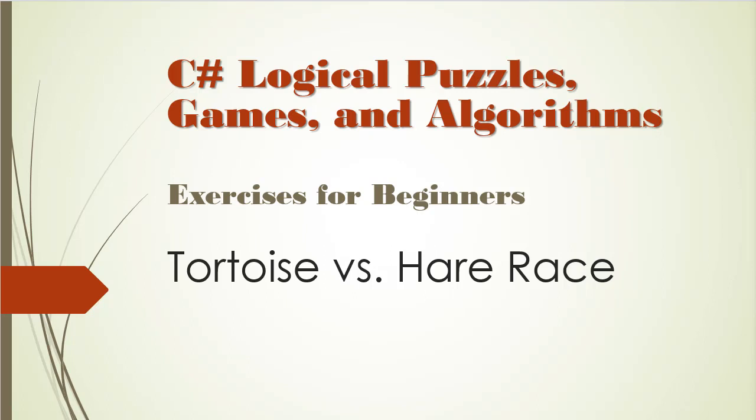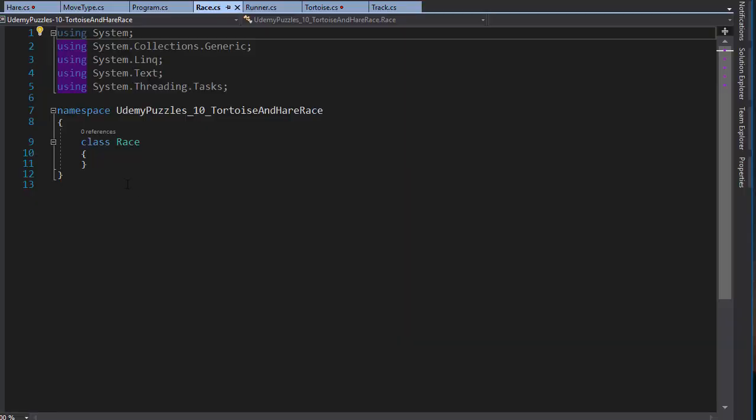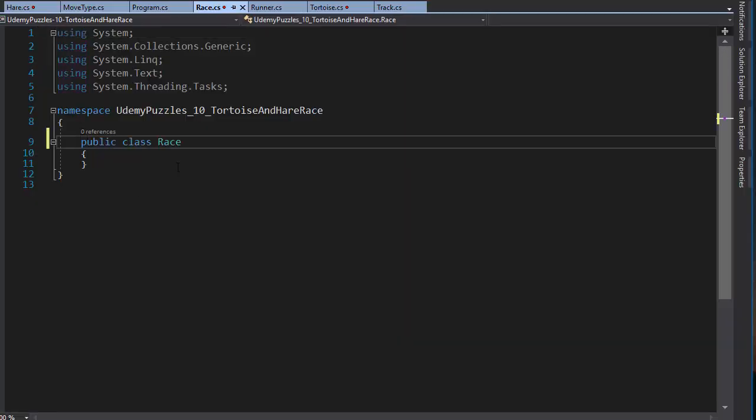Hello and welcome to C# Logical Puzzles, Games and Algorithms. We are ready to wire all the classes and logic together, and we can do that in a class which I'll just call Race. I'm going to make this class public, and this class does not inherit from the Runner class because this class has nothing to do with the Runner.